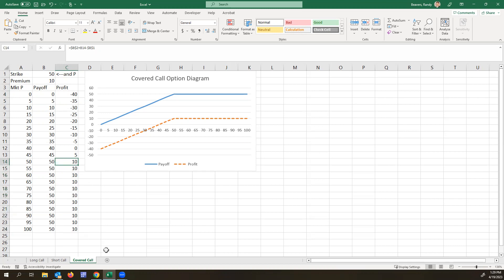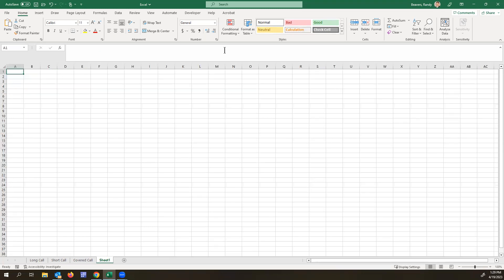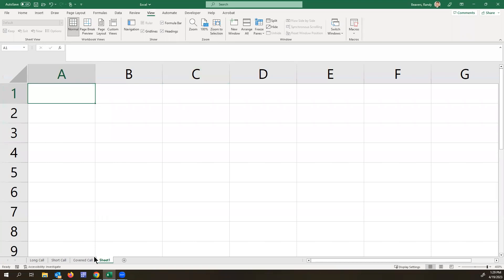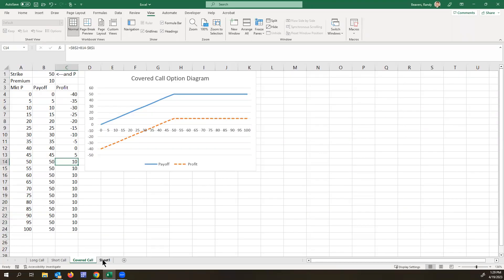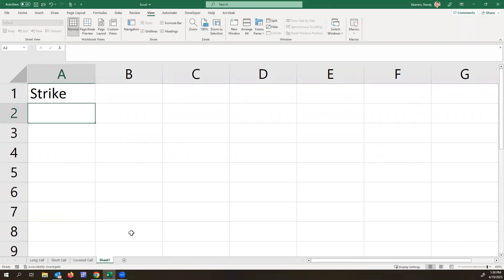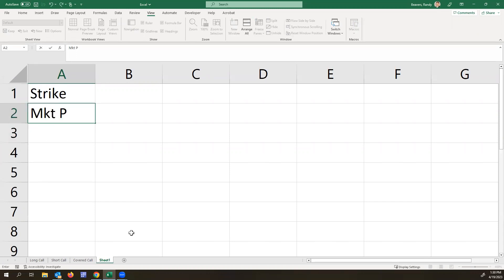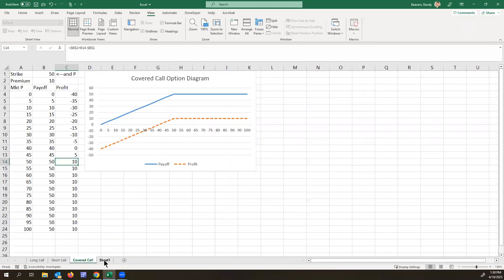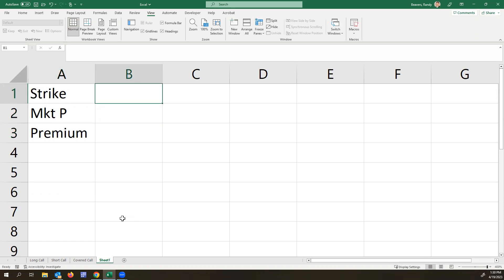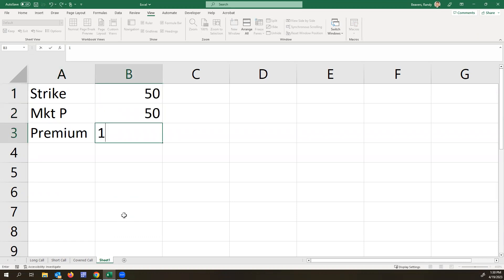So now demonstrating this in Excel and adding in a couple of things here. So let's do strike, separate out this time the market price, and then our premium. And we'll suppose the strike is $50, the market price is $50, and then we receive $10 from the premium.